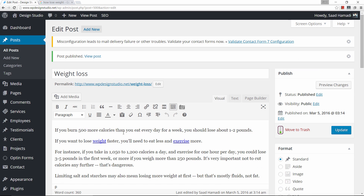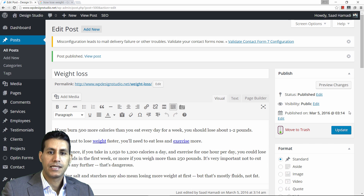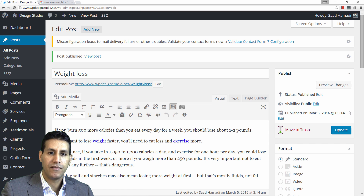You now have a well-optimized post thanks to Yoast. If you enjoyed this video please like it and subscribe to my channel — it's a win-win: my channel gets higher in the rankings and you get more helpful videos. I'll see you in the next video.